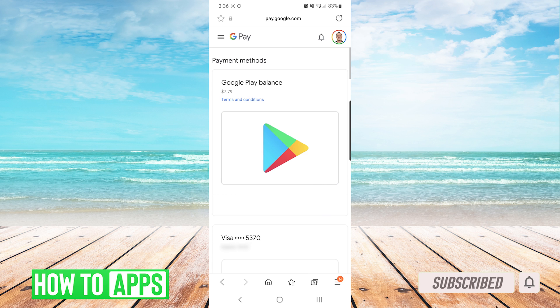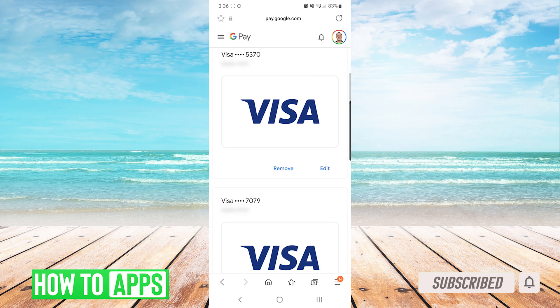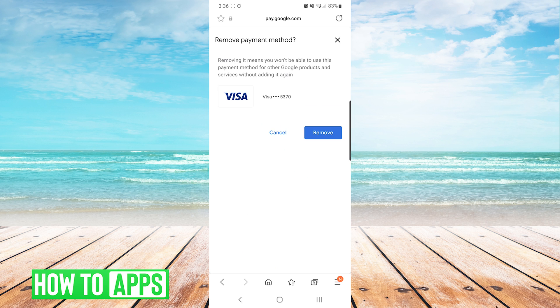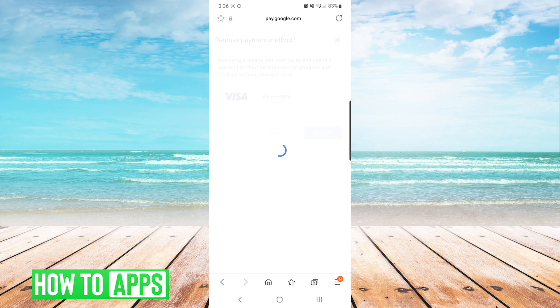From here you will just go to the payment method that you're trying to delete and press Remove under it. The next screen will tell you that if you've removed the payment method you will not be able to use it again without adding it. Then we will press the Remove button.